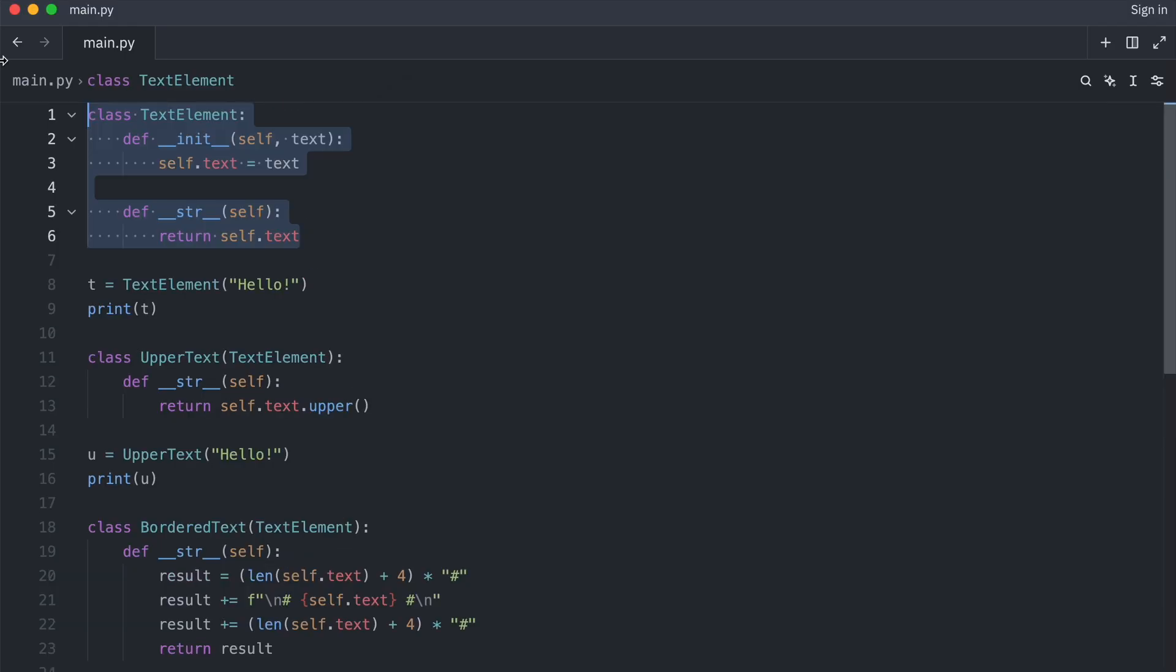The text element class can stay as is. The first thing to do is to break the subclass coupling.